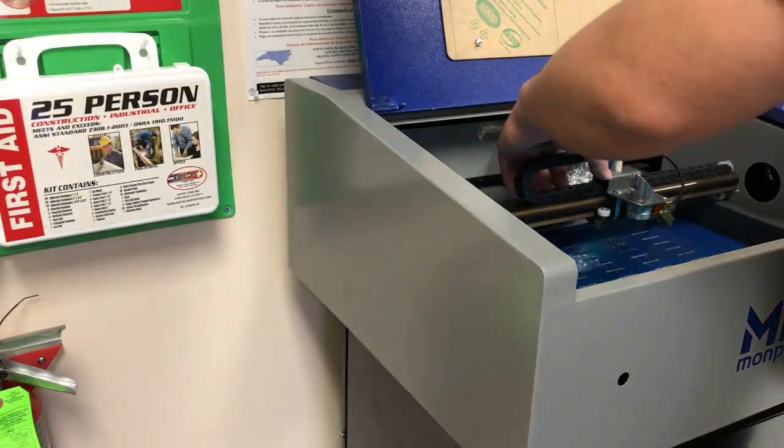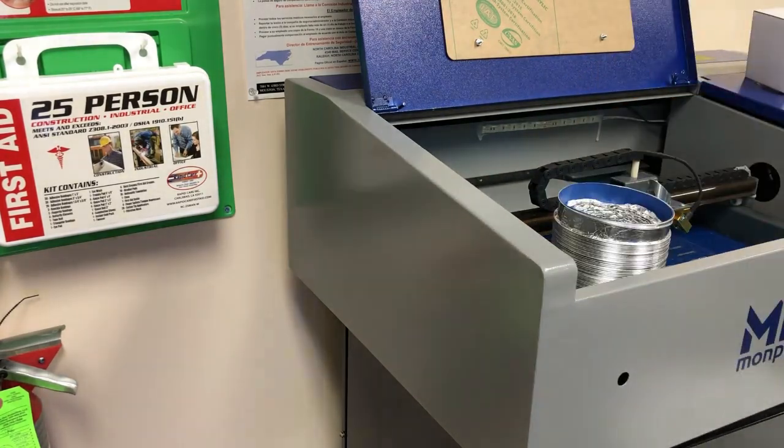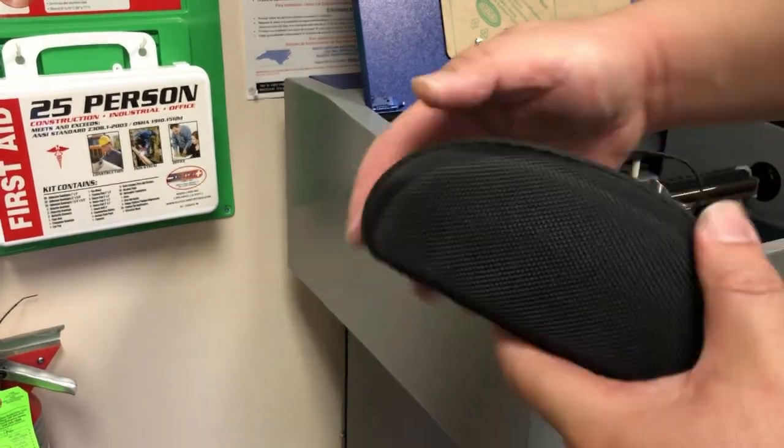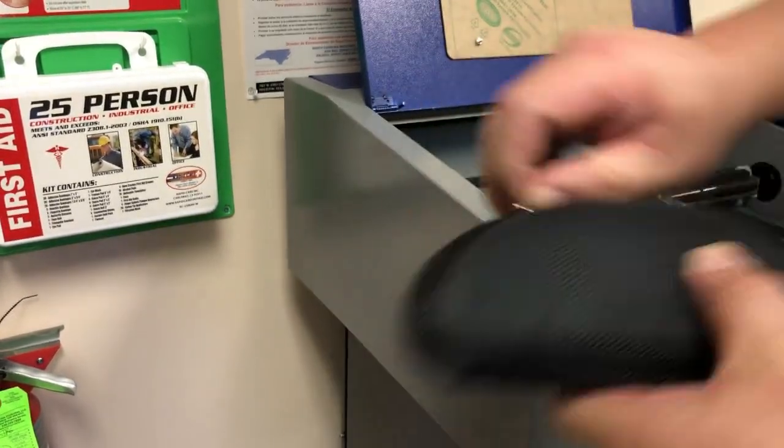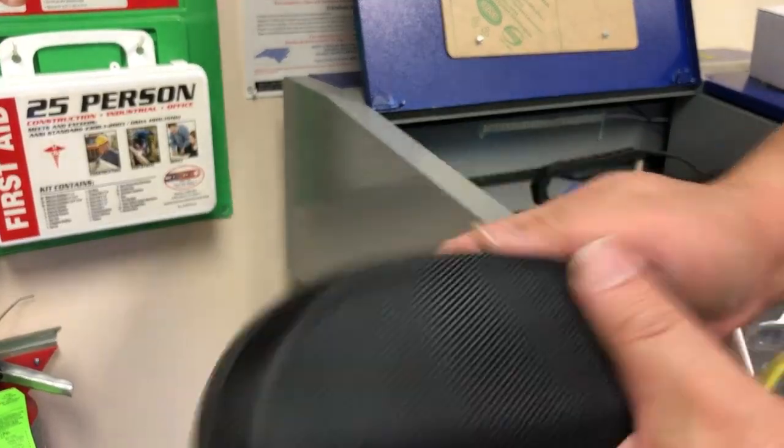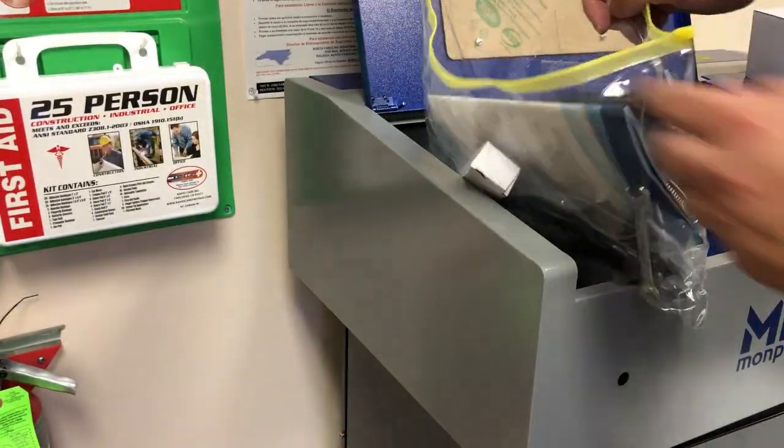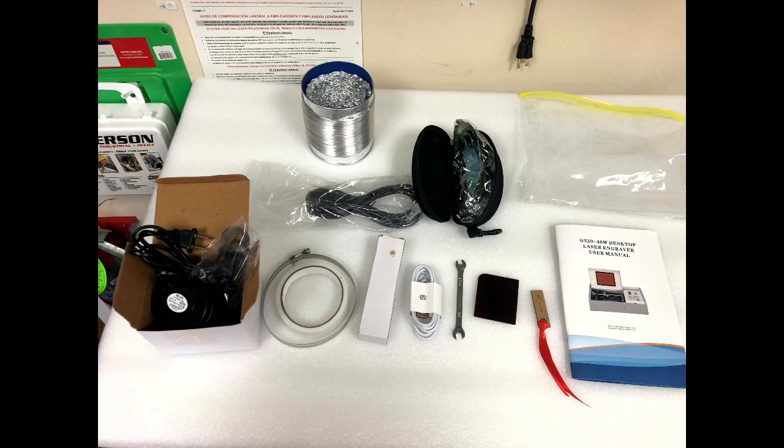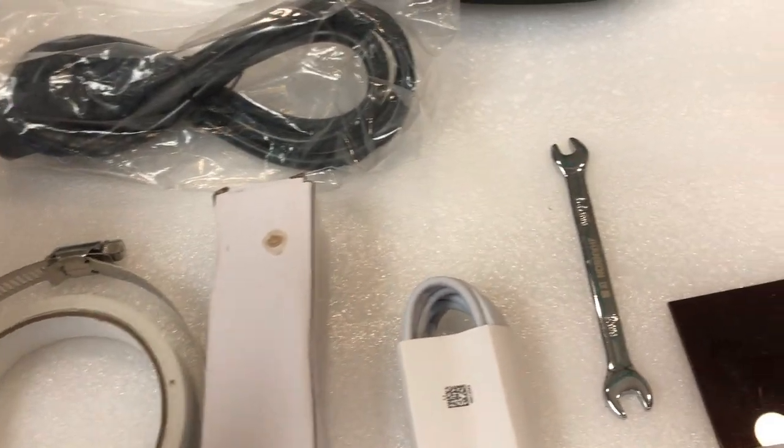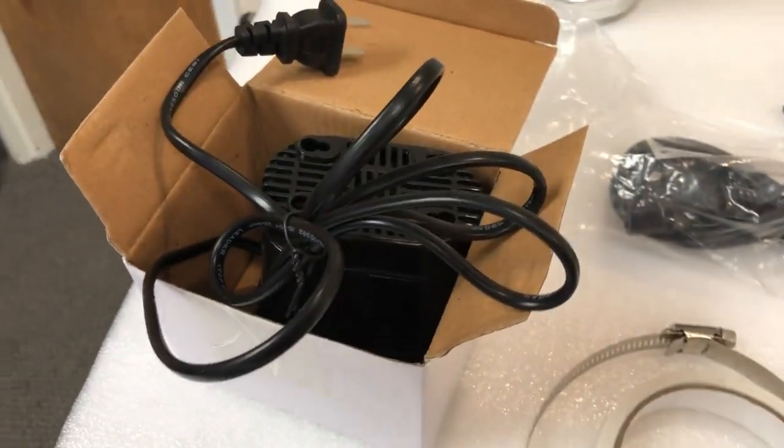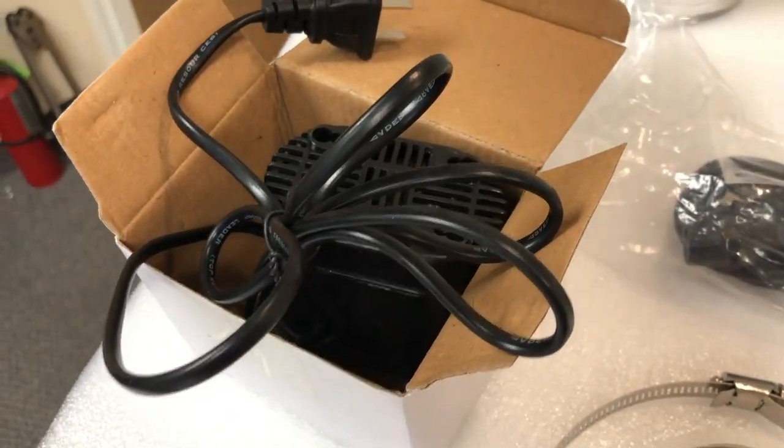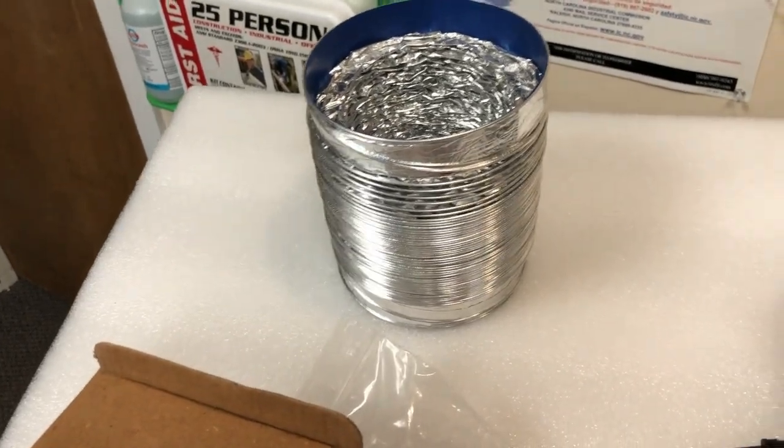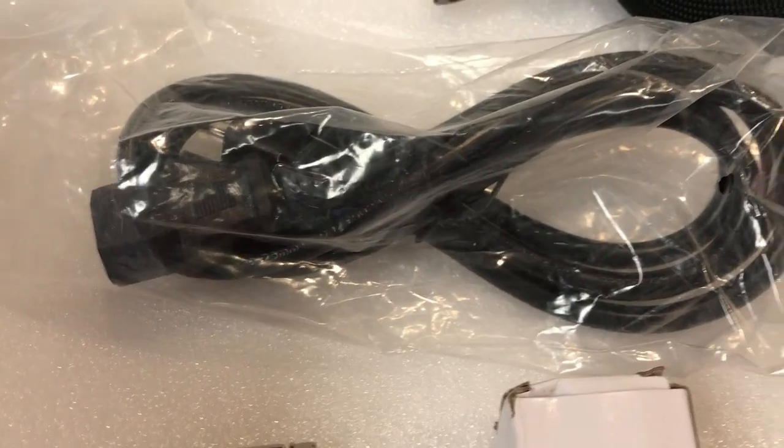The vent tube is inside the engraver and we also get really nice protective glasses and a goodie bag. Here's the content of the goodie bag. I got clamps and tapes, a water pump, the tubes, glasses, and a power cord.